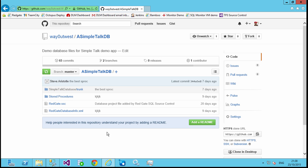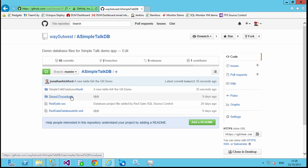And if I were to go out to GitHub and look and refresh this page, what I'll actually see is that my table appeared right here, a new table for the Git Demo.